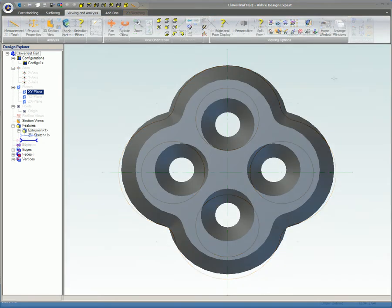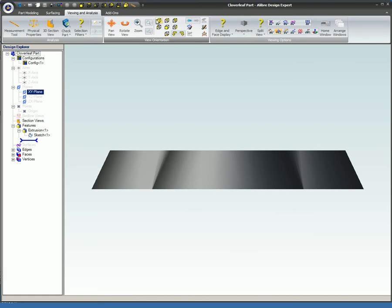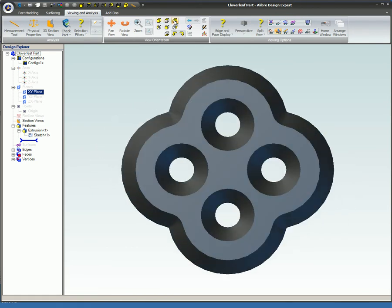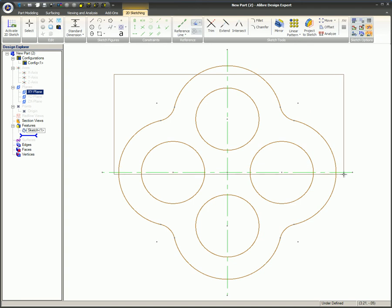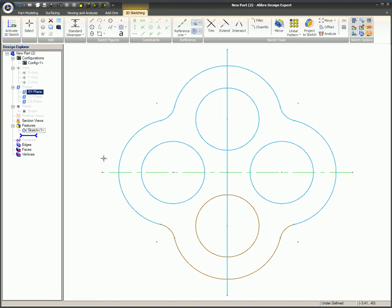This tutorial explained and demonstrated the windowing group selection method, which is a real time saver in crowded workspaces or any situation requiring multiple selections. You learned how creating a selection box by left-clicking and dragging from left to right selects only the objects completely inside the box, and how dragging from right to left selects not only all the items inside that box, but all of the items that come in contact with the edges of the box.